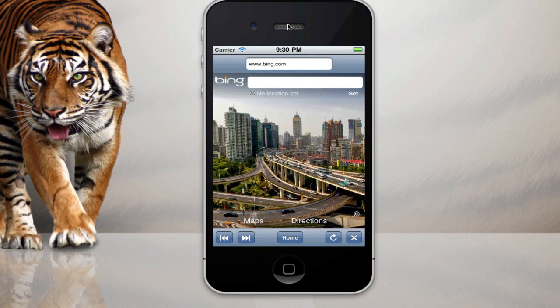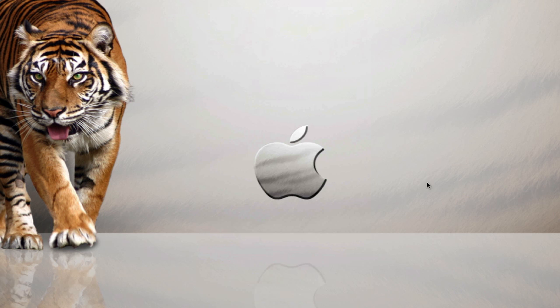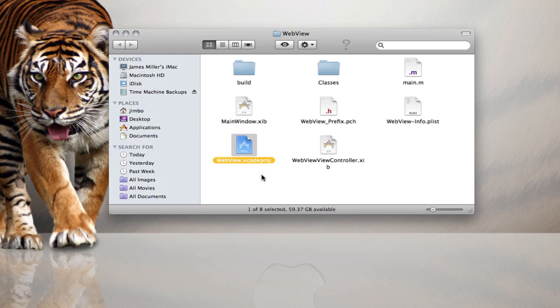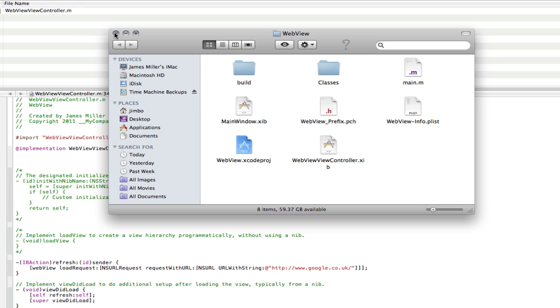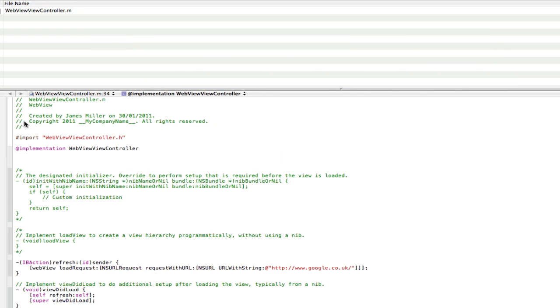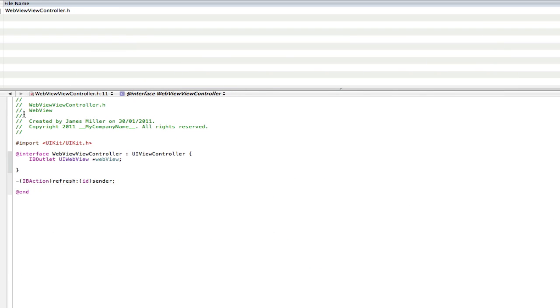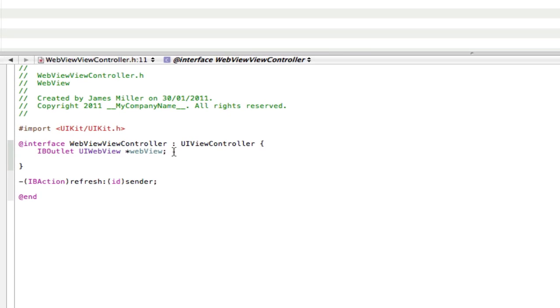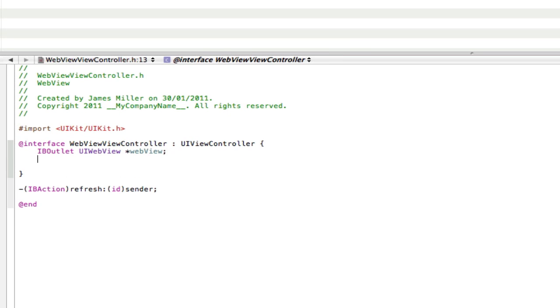So without further ado, let's open up the webview project we've been working on. We need one outlet and one action for this: the outlet for the text field and the action to search.